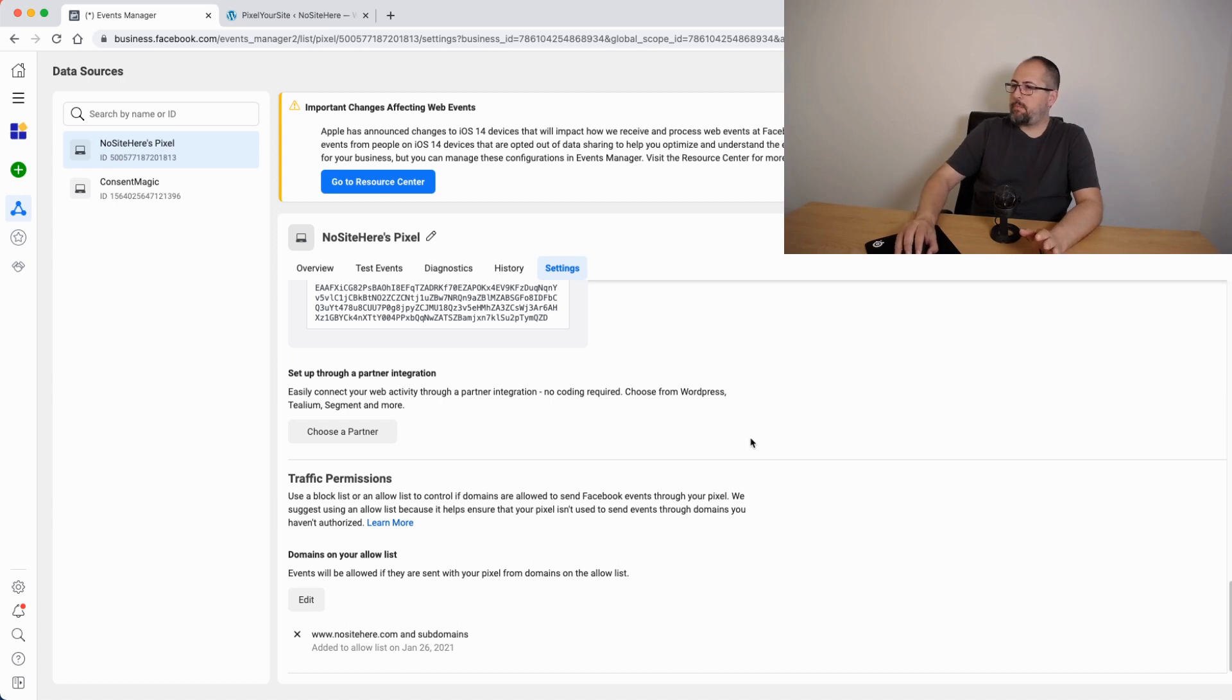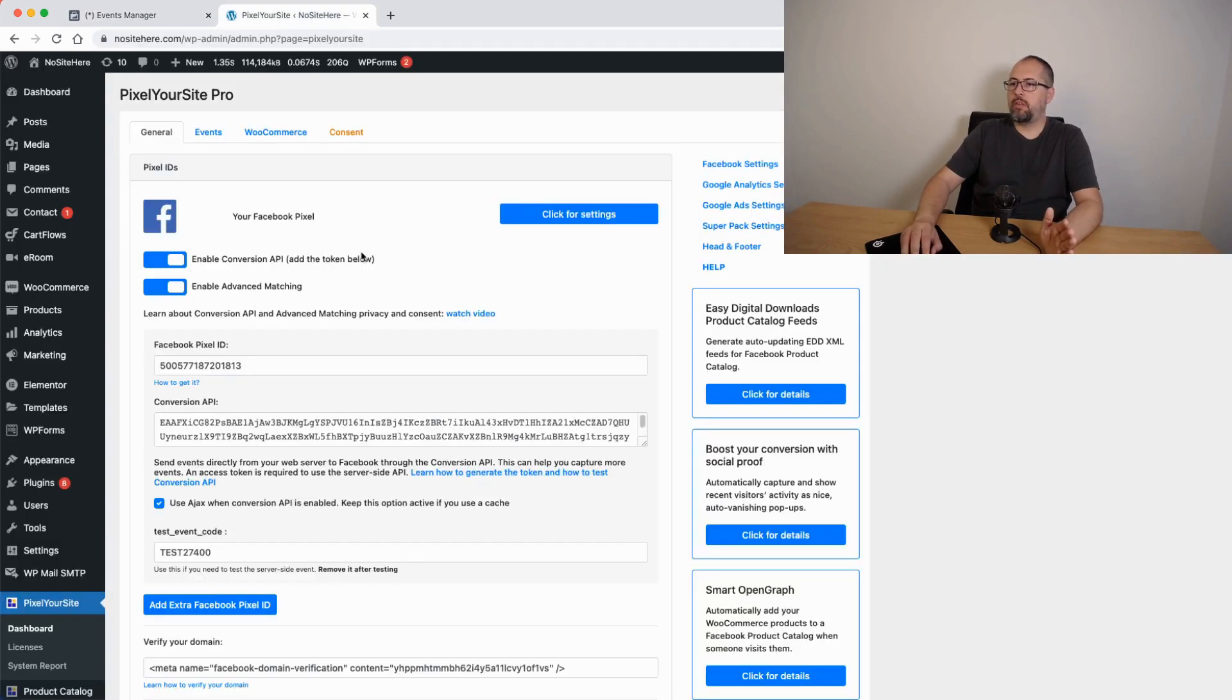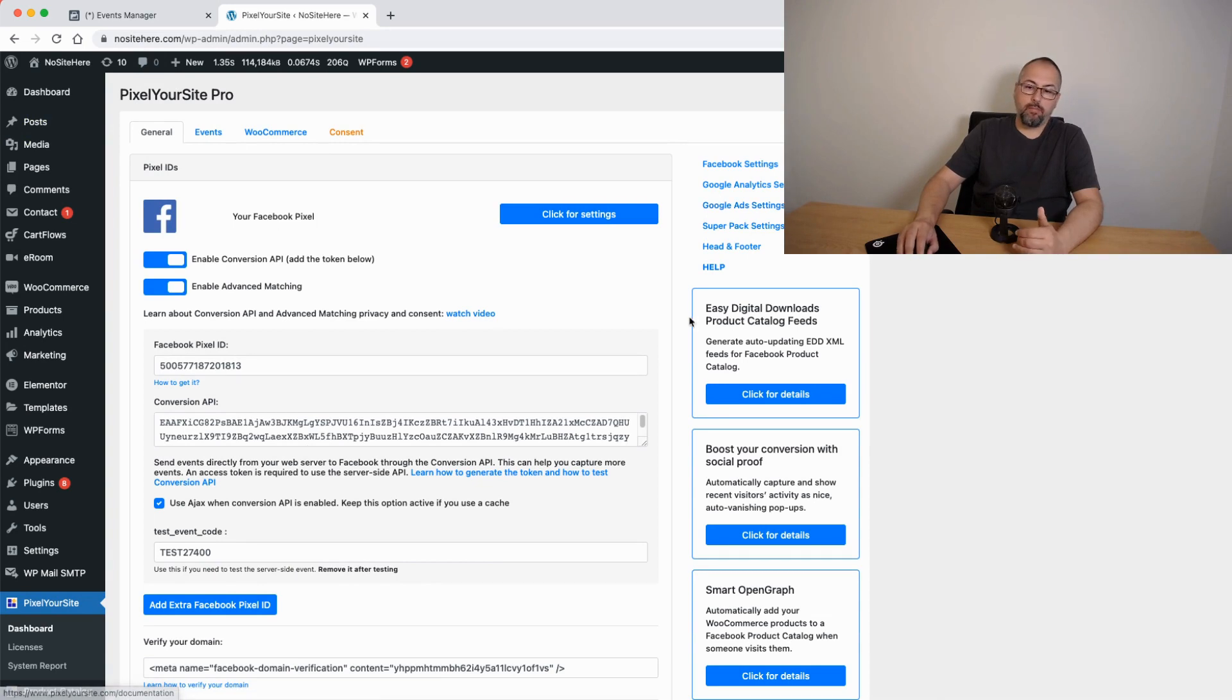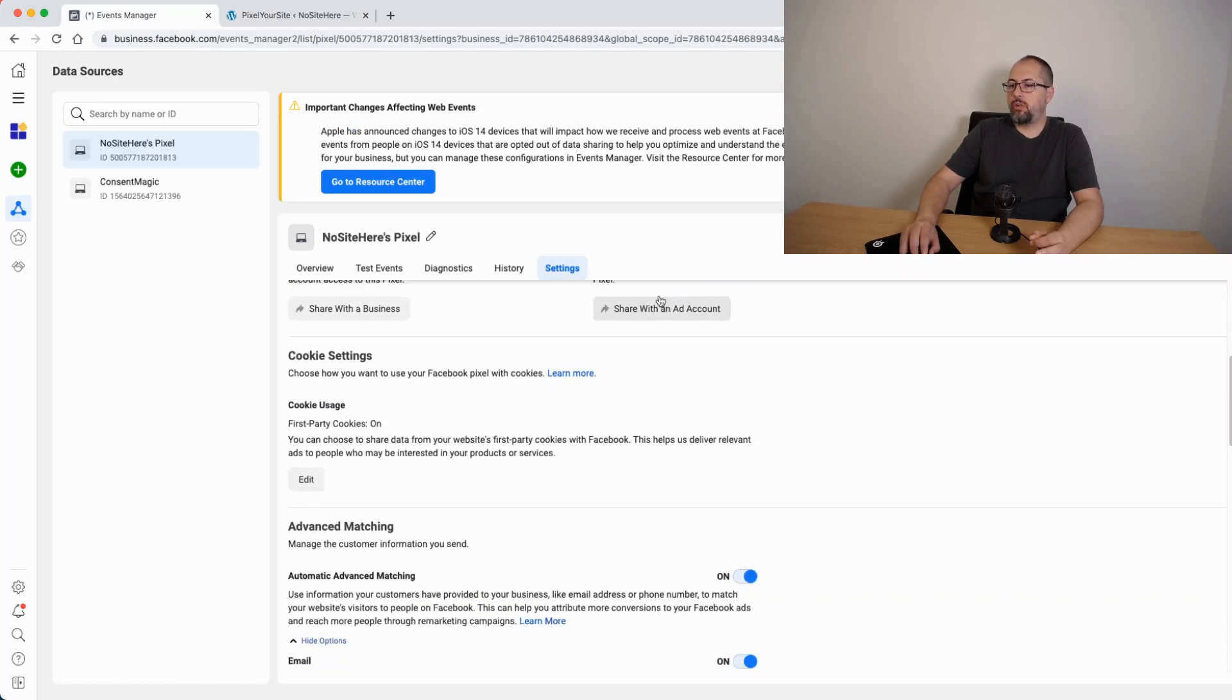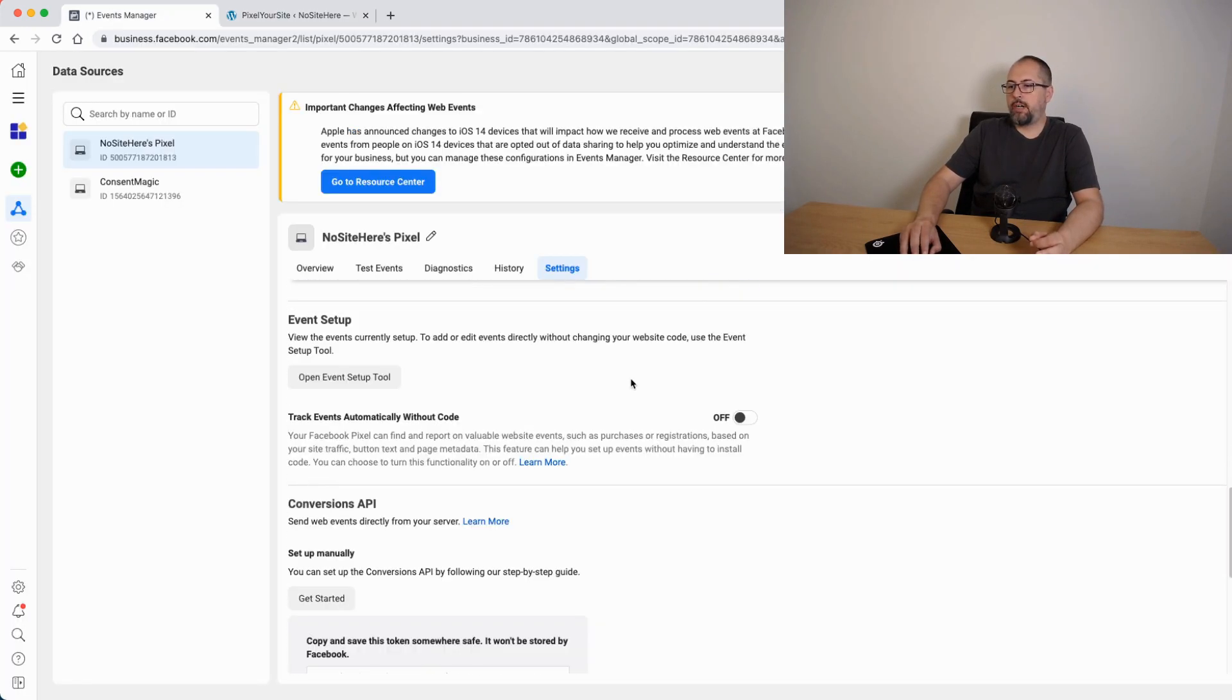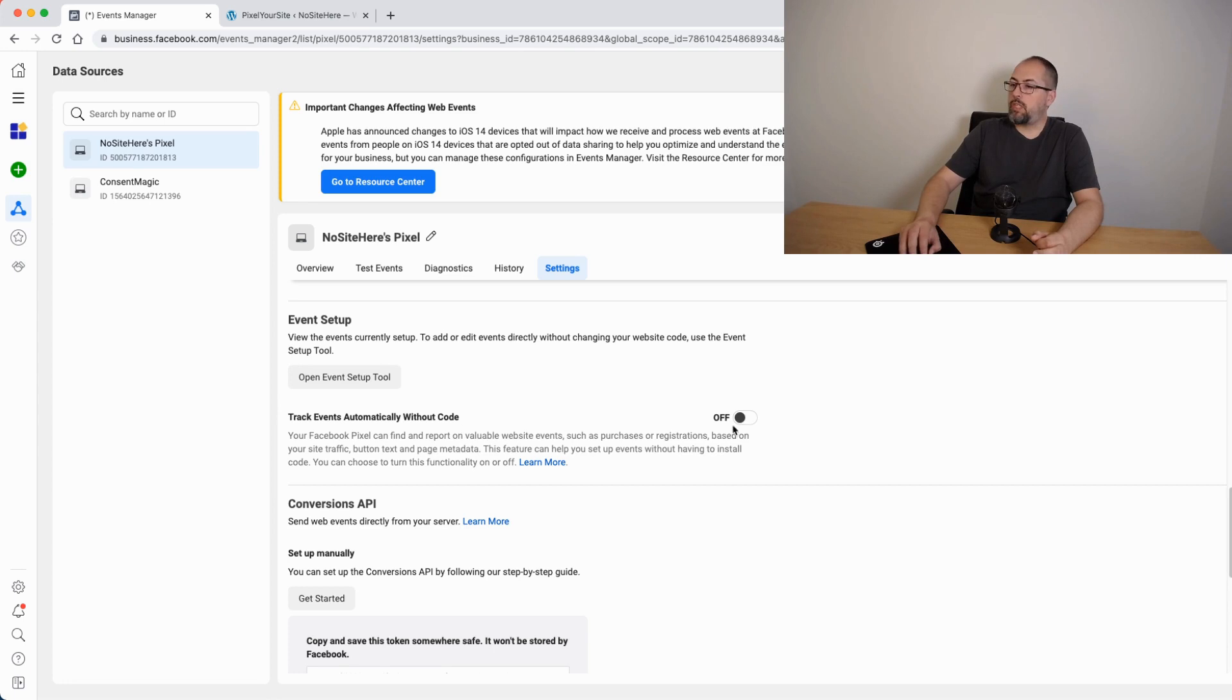These are the main things I wanted to explain in this video. So to sum up, add only events using our tool. Don't add events using code. Don't use other plugins to install the same pixel. Make sure you don't have event setup tool used. Remove any events you have here. And make sure you have track events automatically without code turned off. These are the key things.